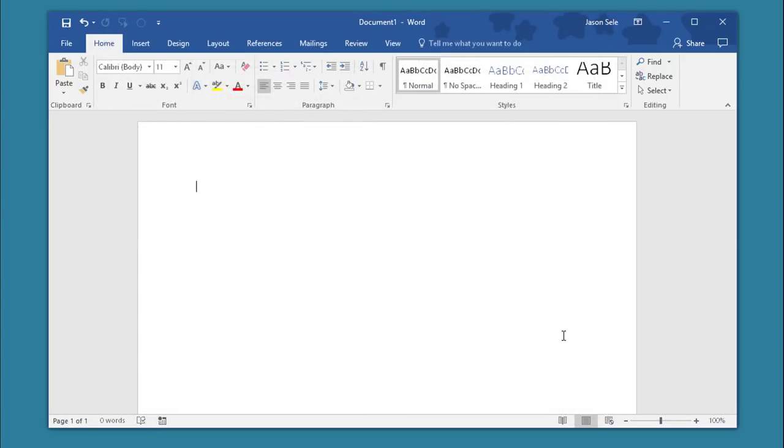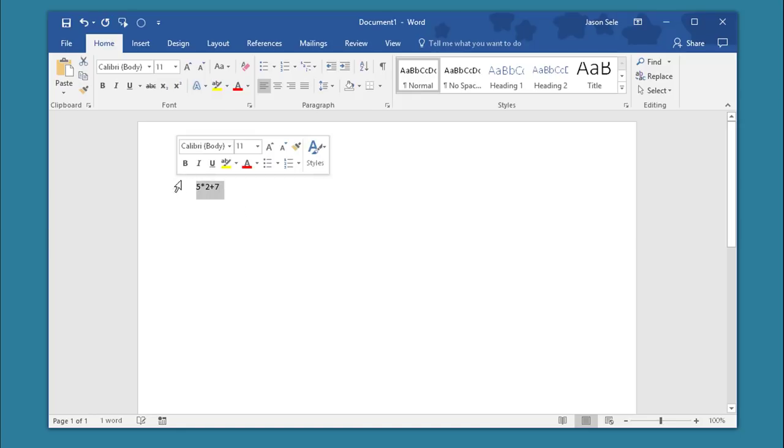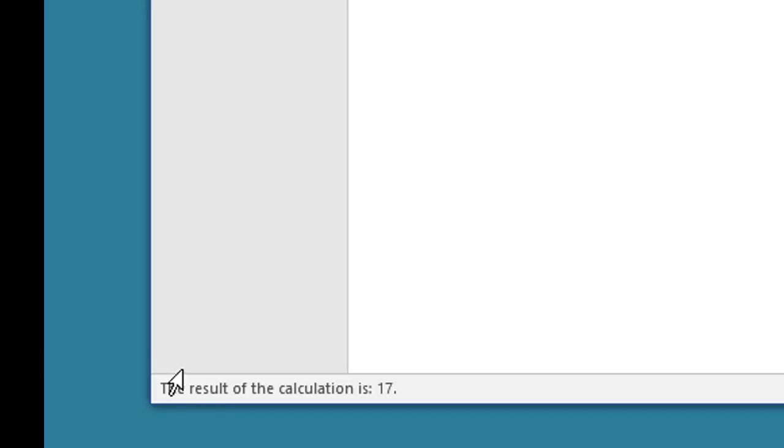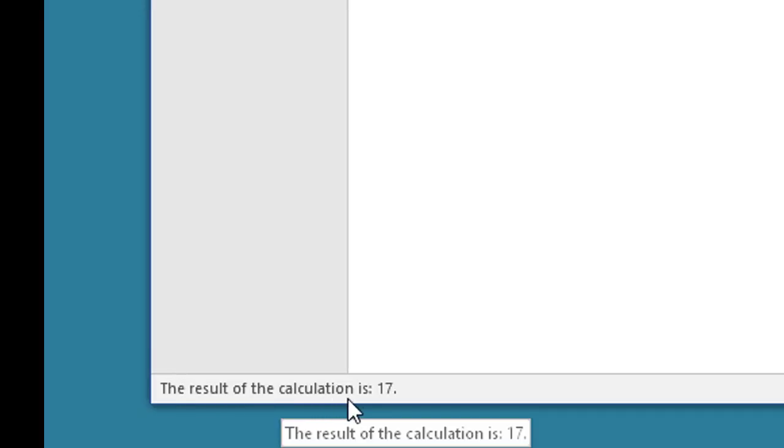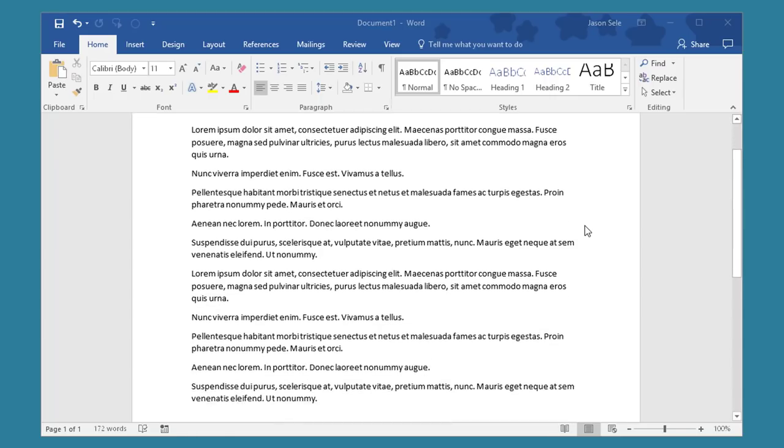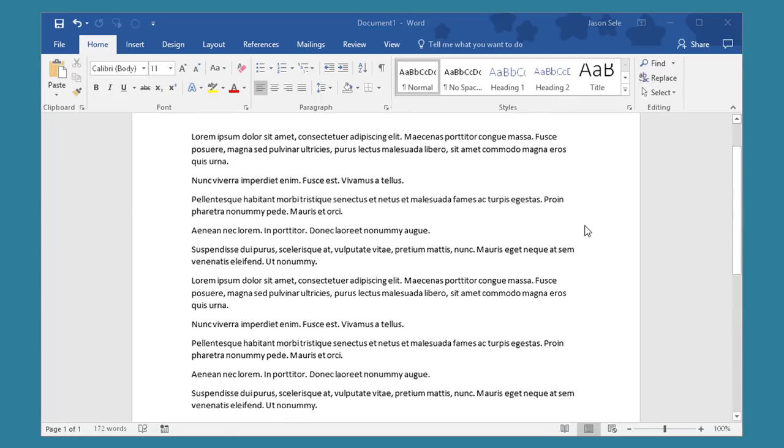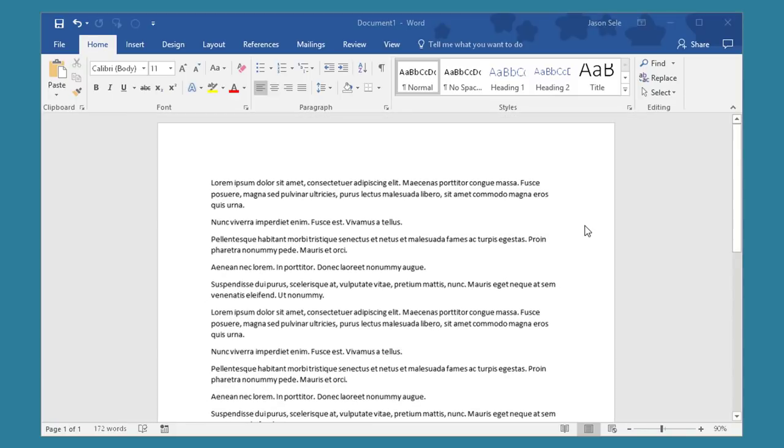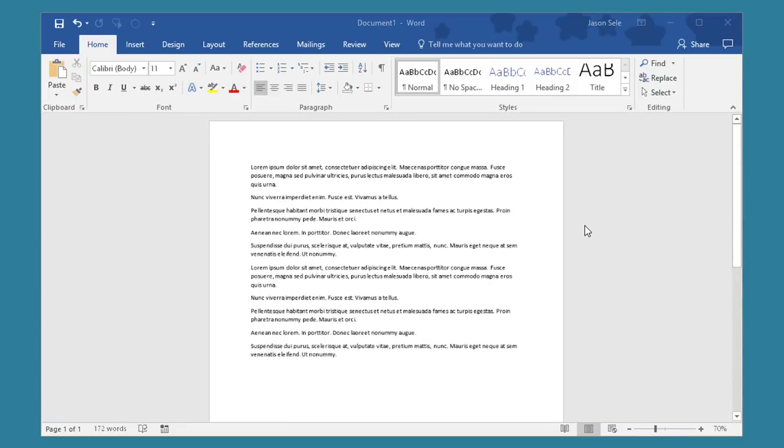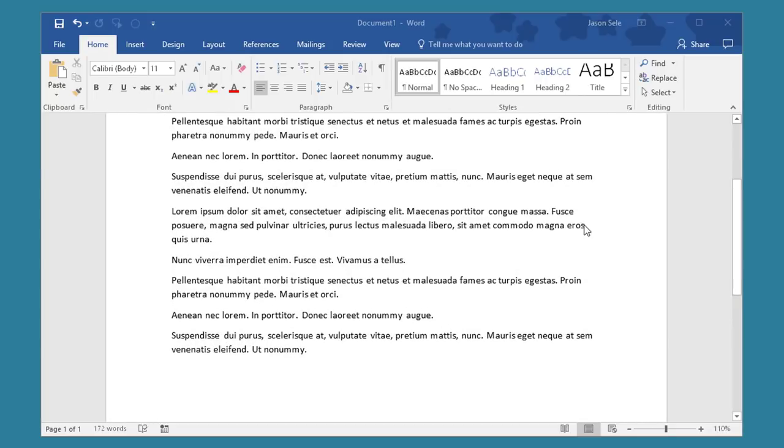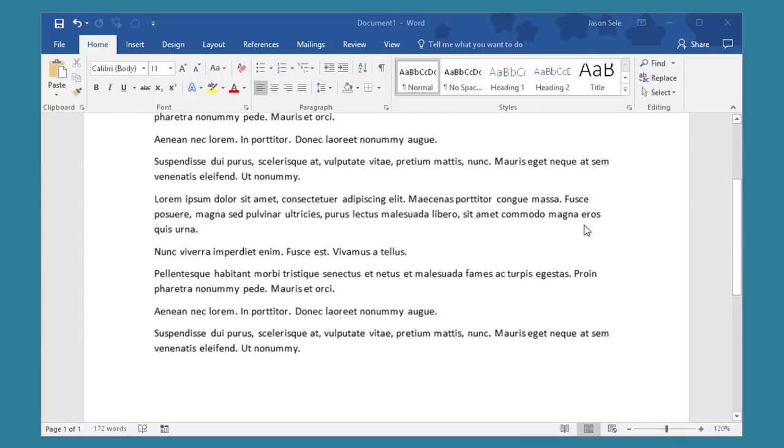Now type in any formula that you want to calculate, highlight it, and click the Calculate button. The results of that calculation will be listed down here. Number 8. Scroll Zoom. We're used to the scroll button on your mouse scrolling up and down but if you hold the CTRL key button down